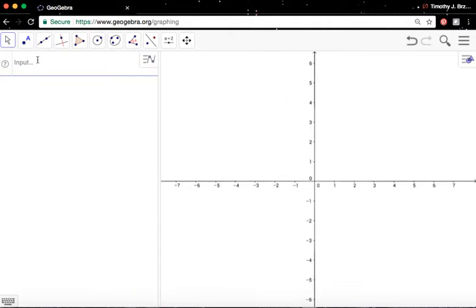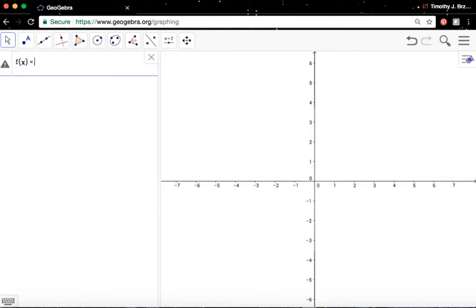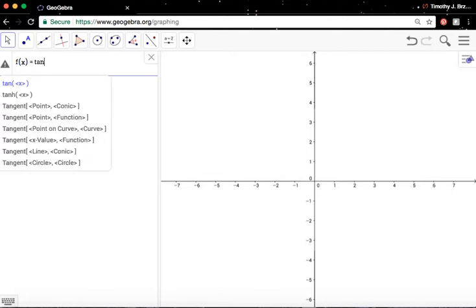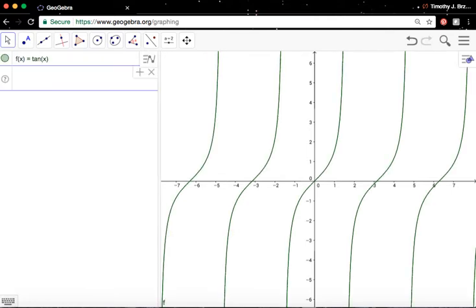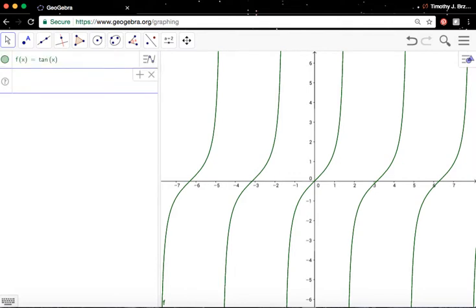So now, let's actually take a look at a function that has infinitely many pieces. One trigonometric function is the tangent function. So f of x equals the tangent of x. Type it in there. It's up in a split second. Again, infinitely many branches, and it has asymptotes at odd multiples of pi over 2.